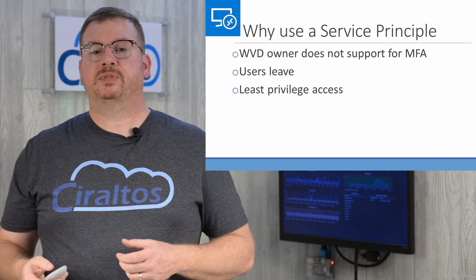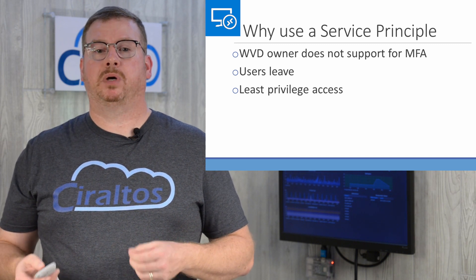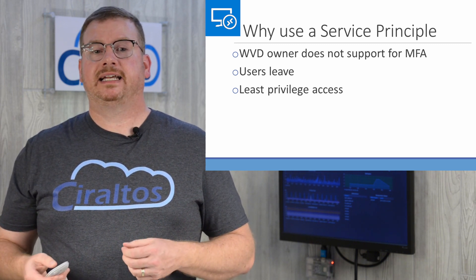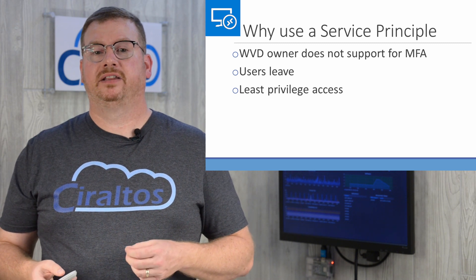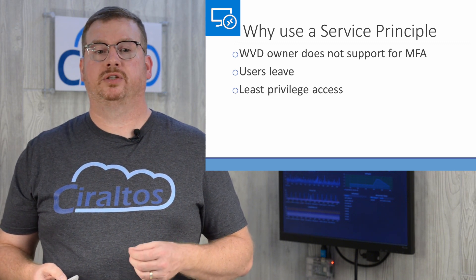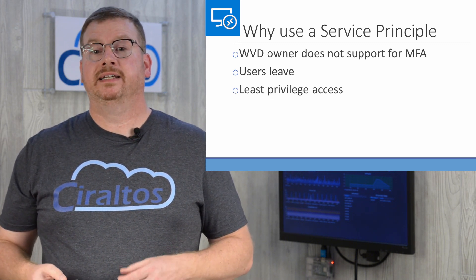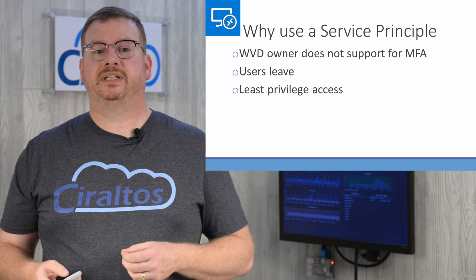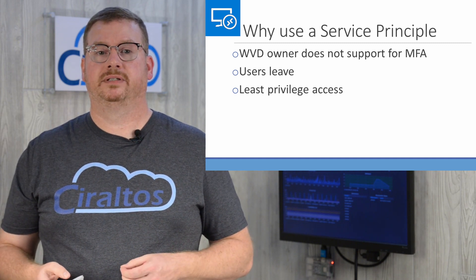Windows Virtual Desktop is a PaaS offering. That means it's a multi-tenant service. This is the account used to authenticate the host pool to the Windows Virtual Desktop service. That could lead to all sorts of problems if the account is disabled or removed.